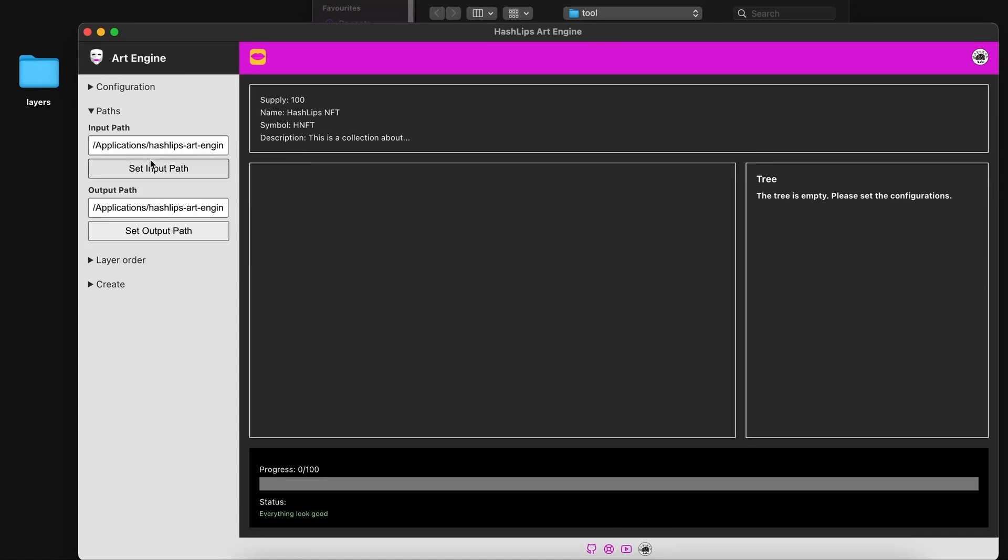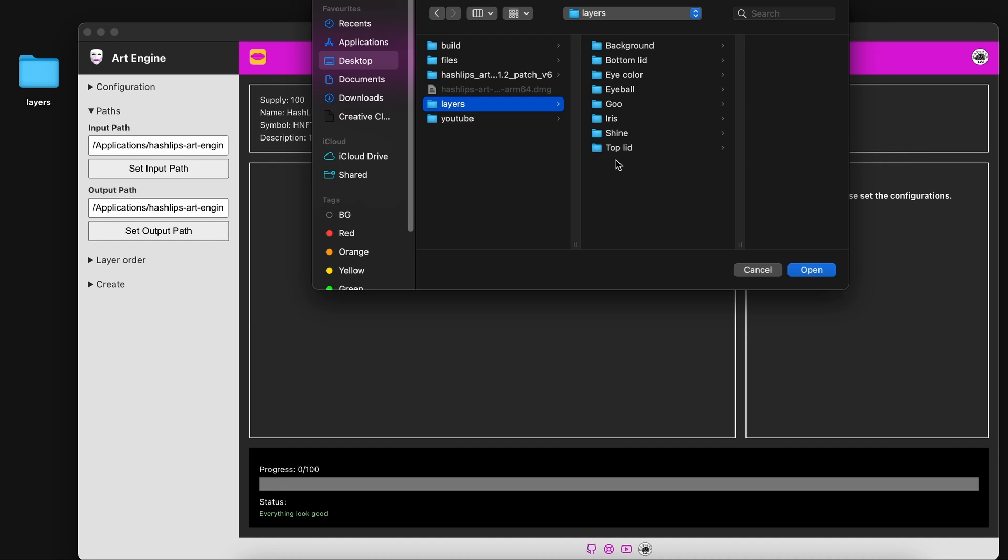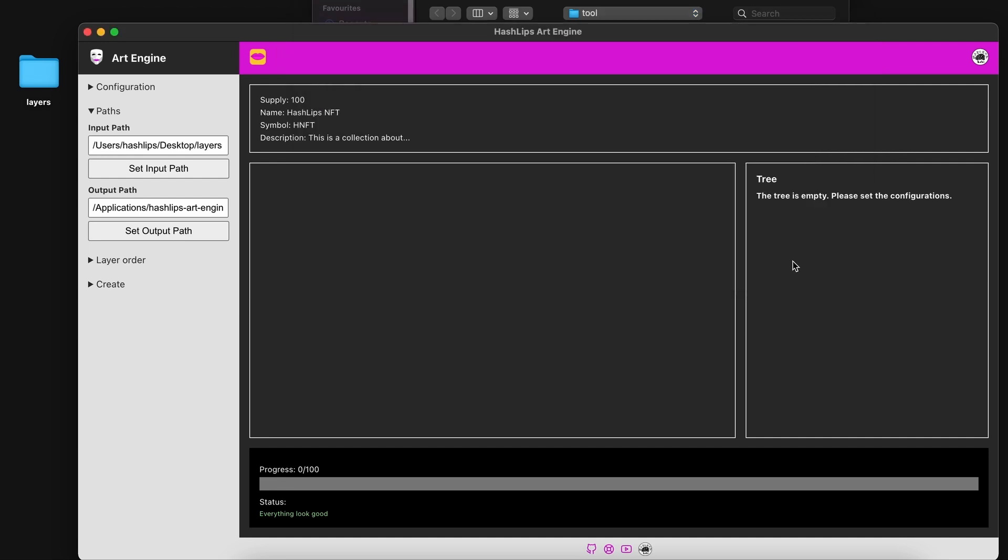Let's go ahead and set the input path now. So on the desktop there's the layers and here you can see I want to set the folder to point to this one which has all our different layers. Click on open.